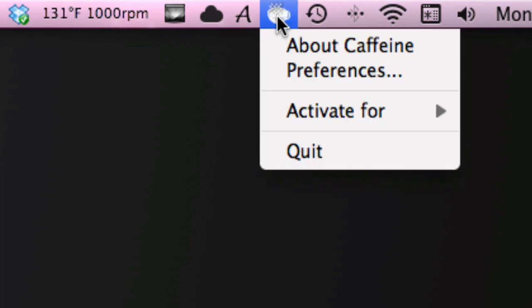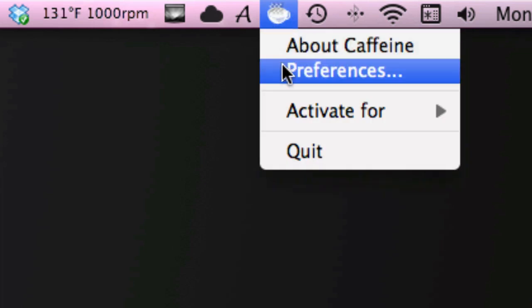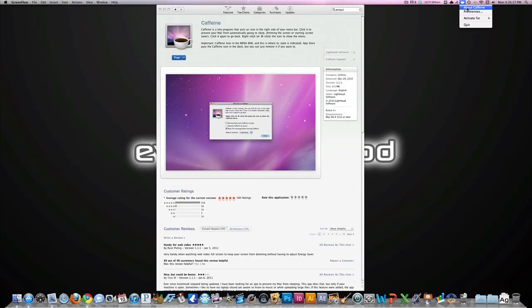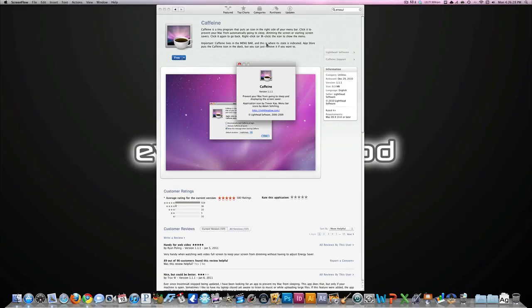I'll tell you why that's great in a second. If you right-click on it, you can get About Caffeine which brings up a little information about the developer and what version you have.